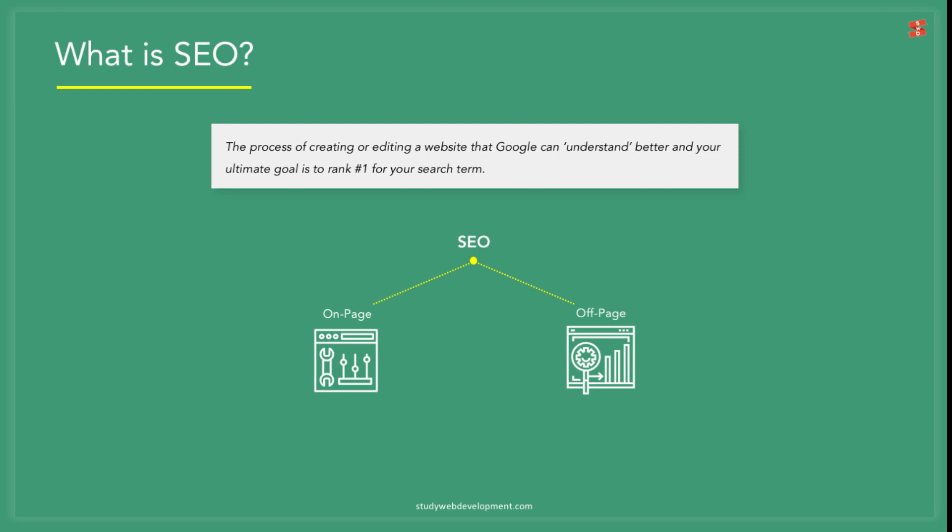Off-page SEO happens outside of the website. It refers to all of the activities that you do for a website to rank higher in the search engine results.